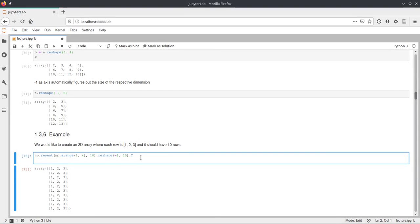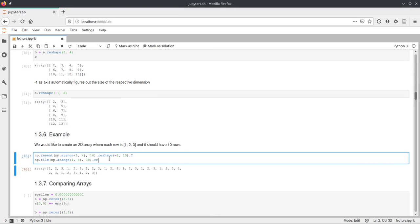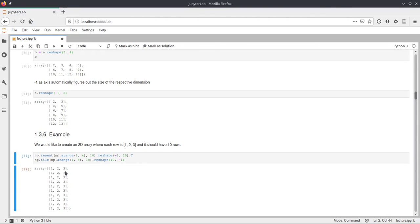The other option is to use tile. We tile the range 1 to 4 ten times — this gives us 1, 2, 3 repeated 10 times — and then we only need to reshape it. This time we say create 10 rows and figure out how many columns, and this already works and we get what we wanted. So these are two ways to achieve this with the methods shown so far.